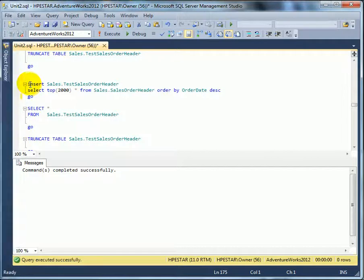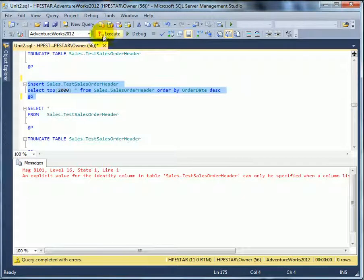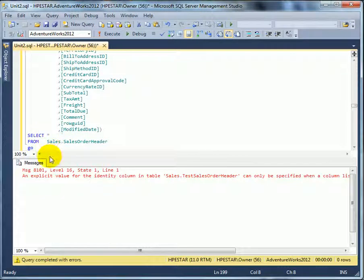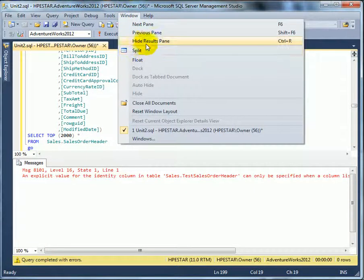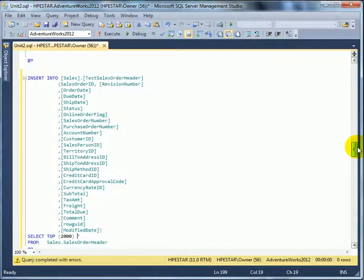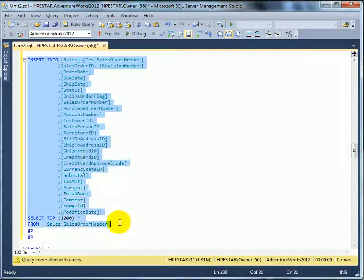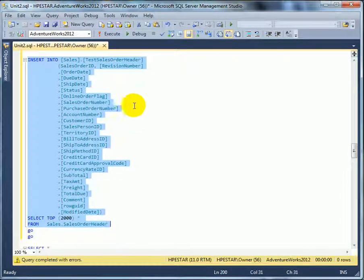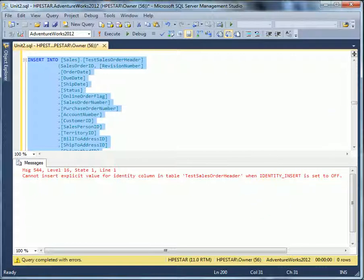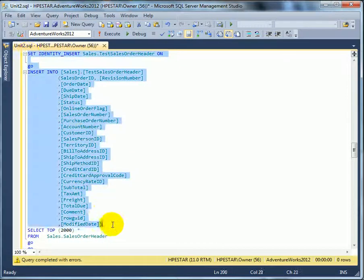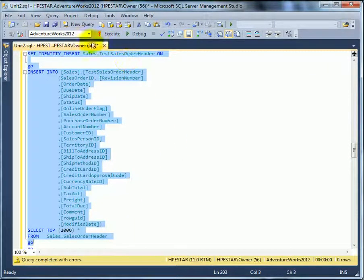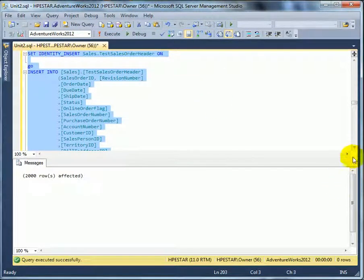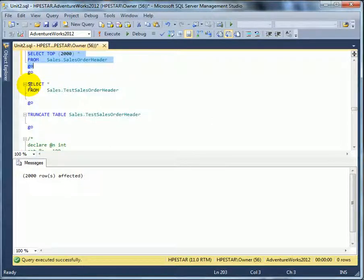We can use a top function to insert 2000 rows. We need the big script again. And select top 2000 star. Let's see the entire script. So, this is it. Execute. We need identity insert turned on. Execute. This is a batch. These are two batches we are sending to SQL Server database engine. And this was successful.